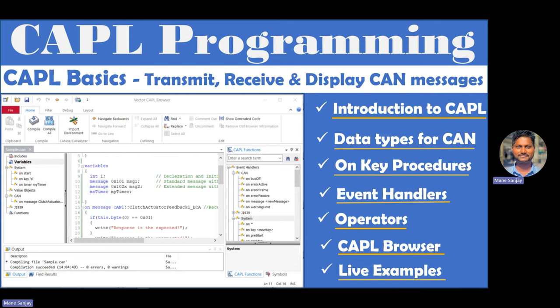In addition, CAPL provides many predefined functions to support users. It is used to access the CAN protocol with logical operations. With this, it is possible to simulate anything on the CAN network using script code, which is almost like C programming. The script can be used with a Vector CANoe and a Vector CANalyzer tool.